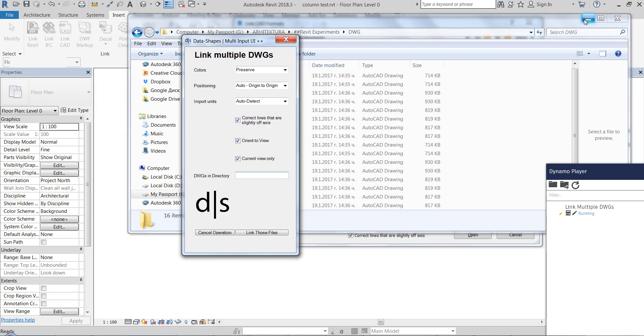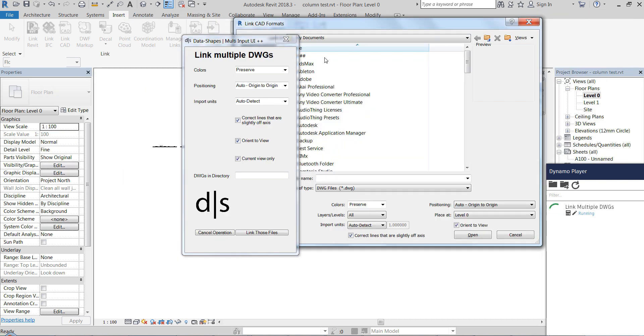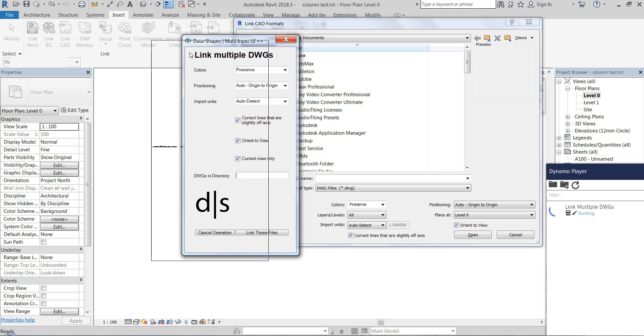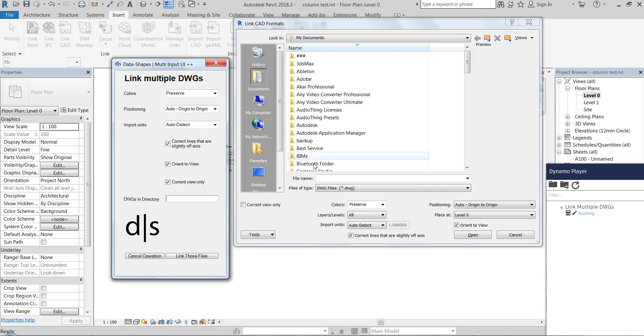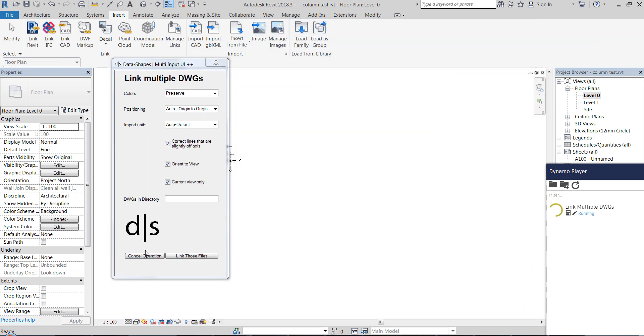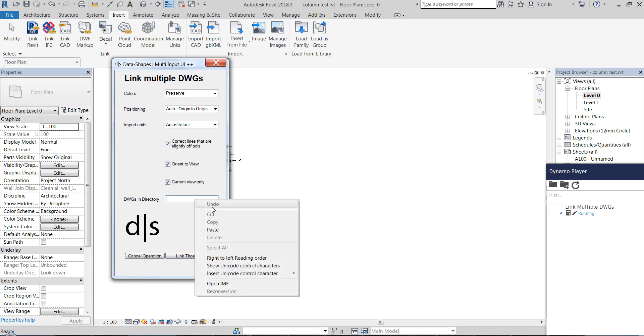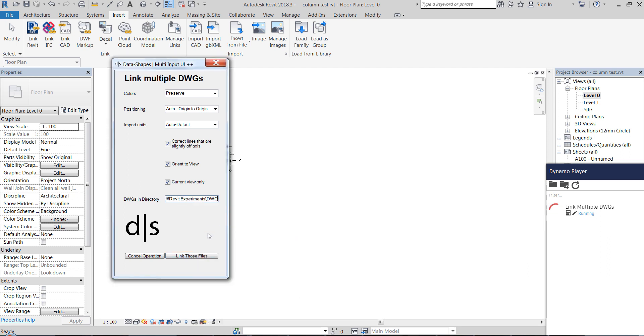And if you want to cancel we can just click cancel here or close the form from here. And if not we can just paste the directory and click on link those files.